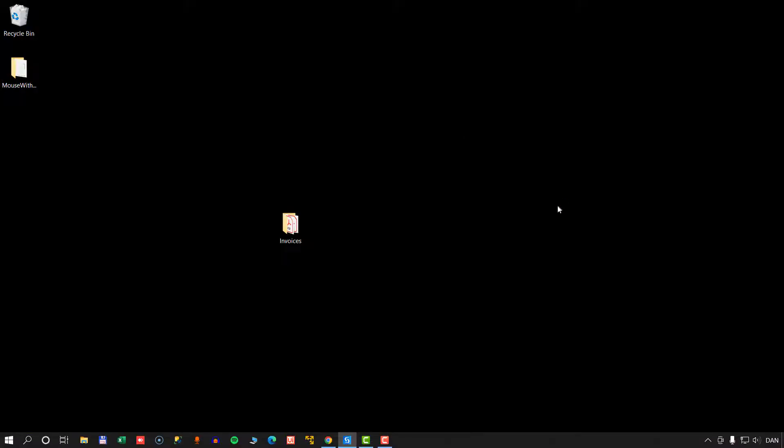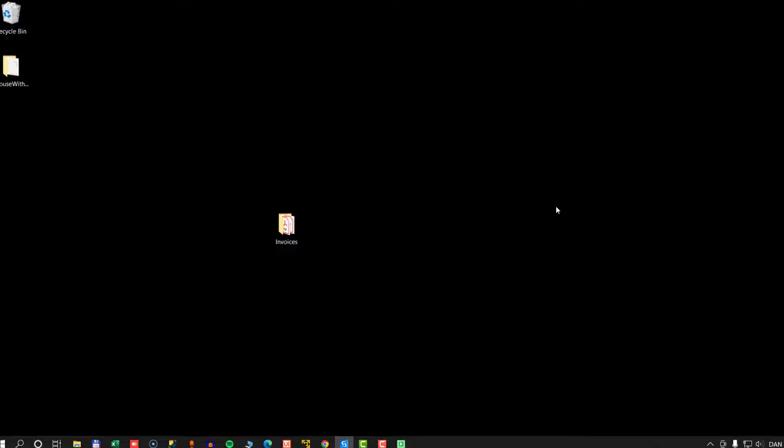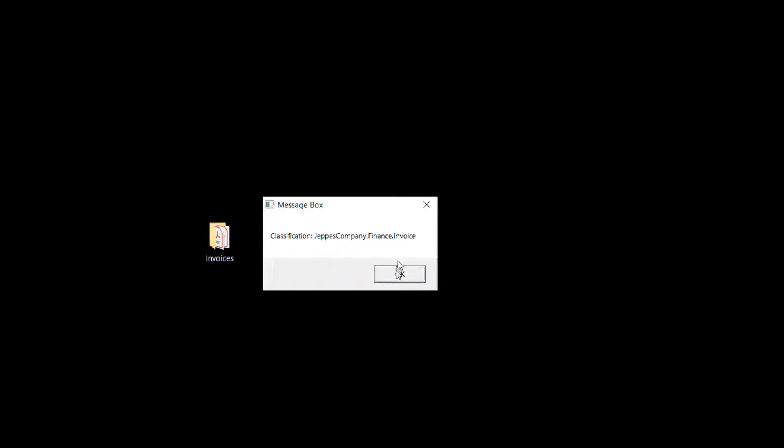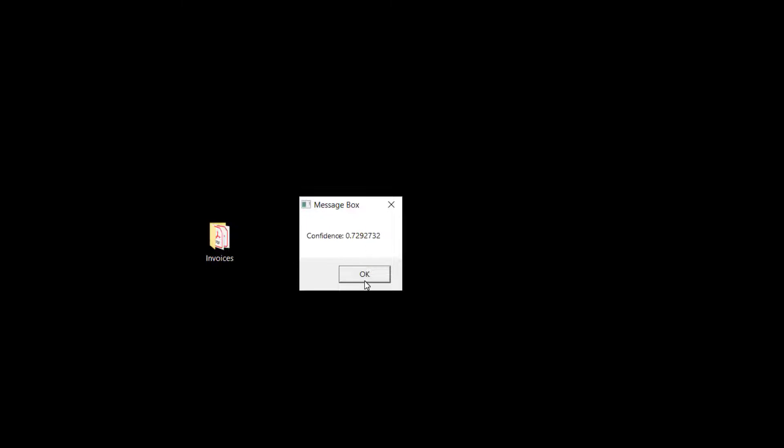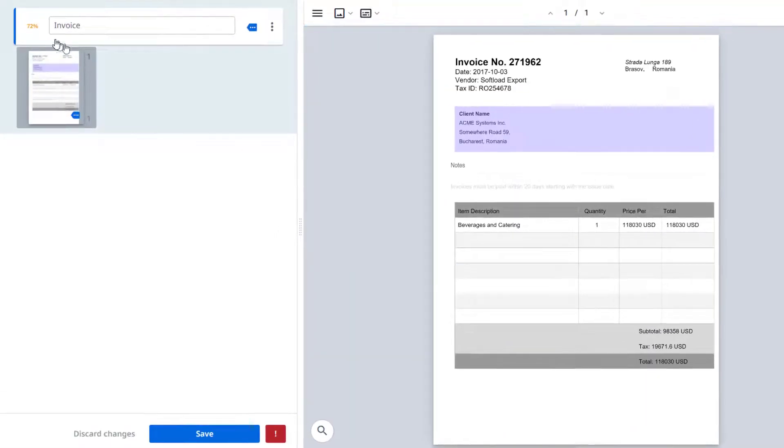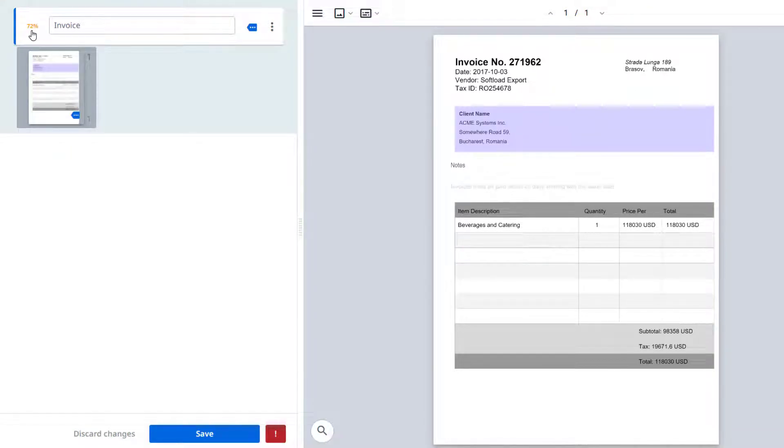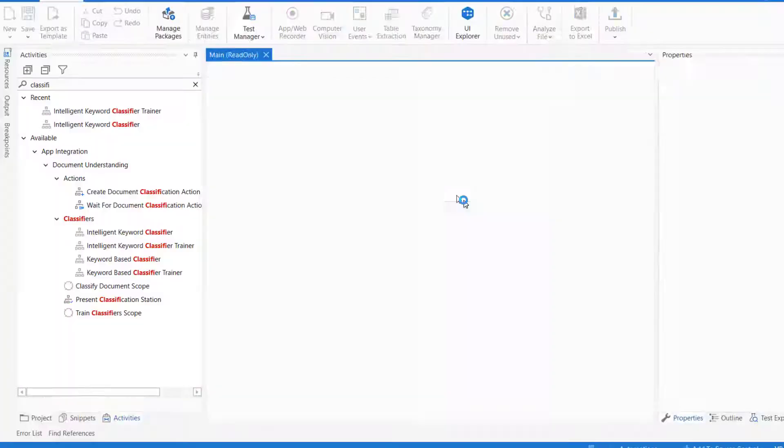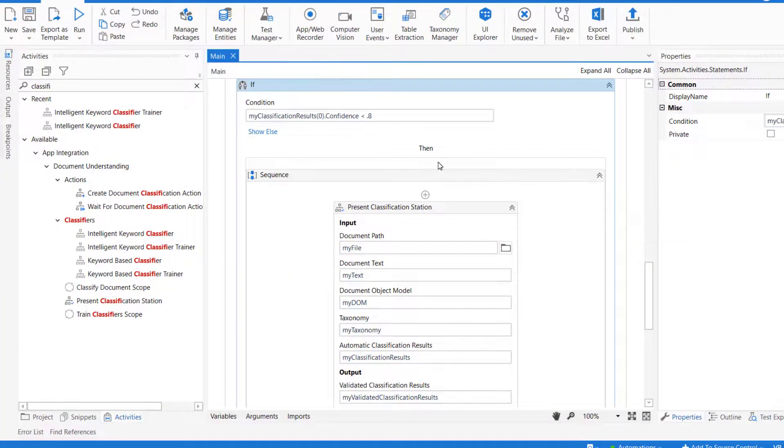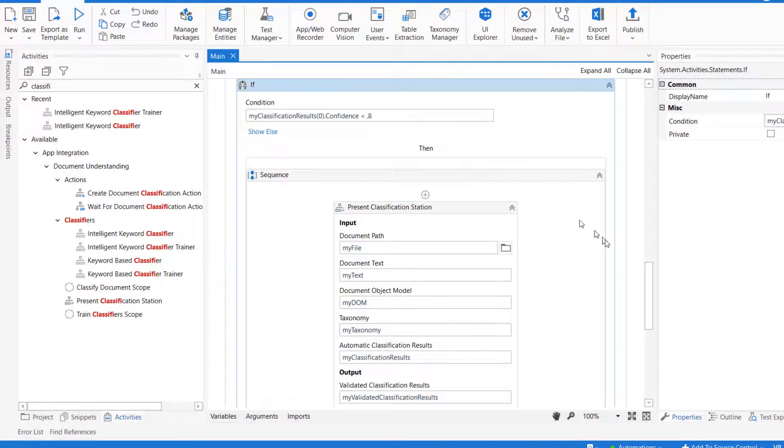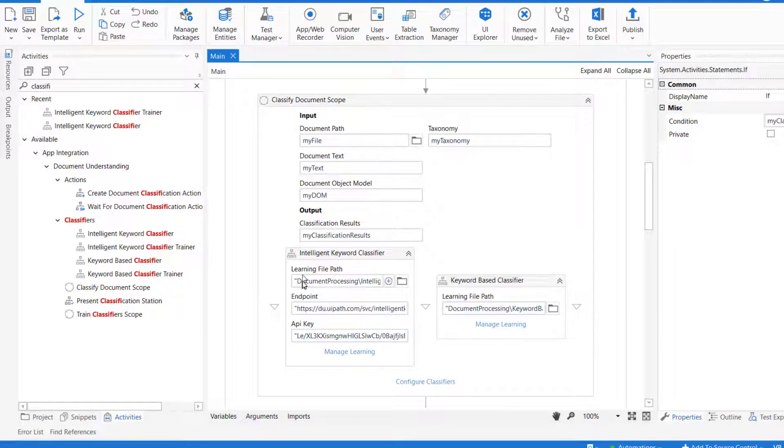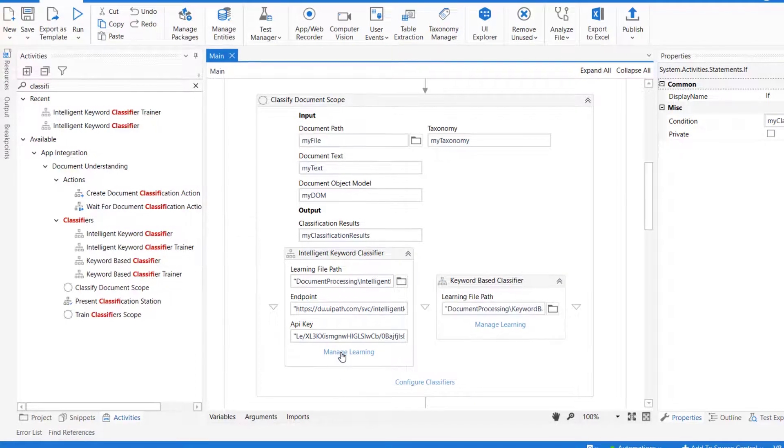What this means is if we select that same invoice one more time and click Open, it should show us the same confidence score and the same classification. Classification is the same. Confidence score is also the same. And if I click OK now, because this is below 0.8, we should be shown the classification station. And indeed, we are, and we can see up here at the top left that the classification is 72%, but it thinks it is an invoice. So if we just click Save now, we'll confirm that this is an invoice and the automation runs to an end.